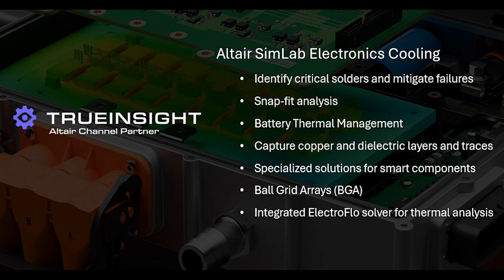In this video I want to go a little deeper into the electronics cooling capabilities of Simlab. Simlab allows users to understand the designs from a board level, a component level, or even a complete systems level.